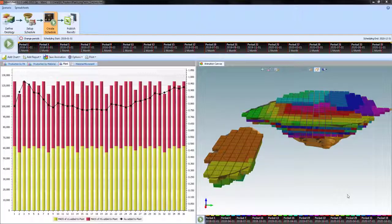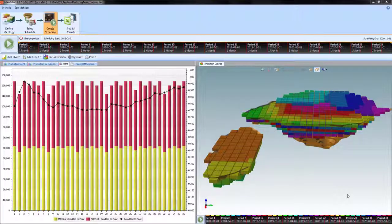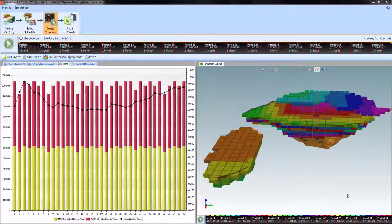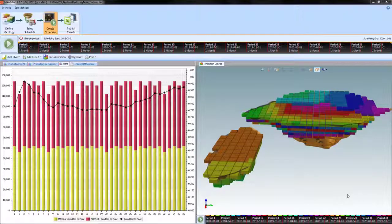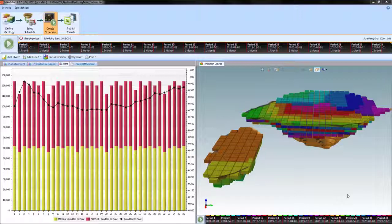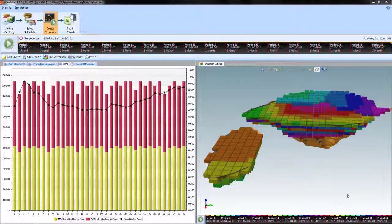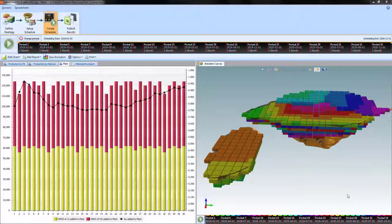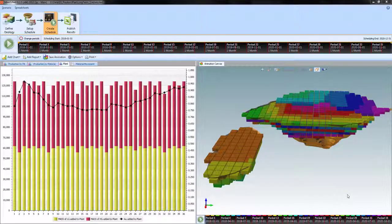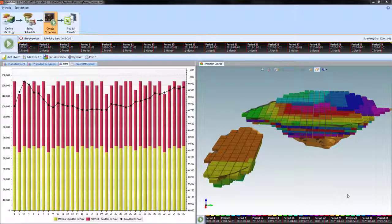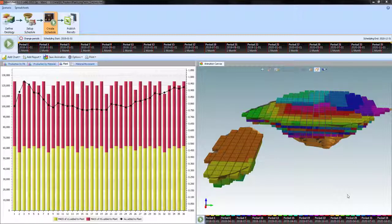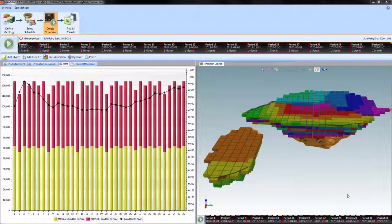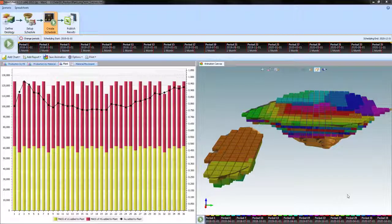The graph in the dashboard on the left hand side is showing the material arriving at the plant divided into high grade in red and low grade in yellow. And the black line is showing the grade of that material, the combined grade. We want to try and level off that grade.